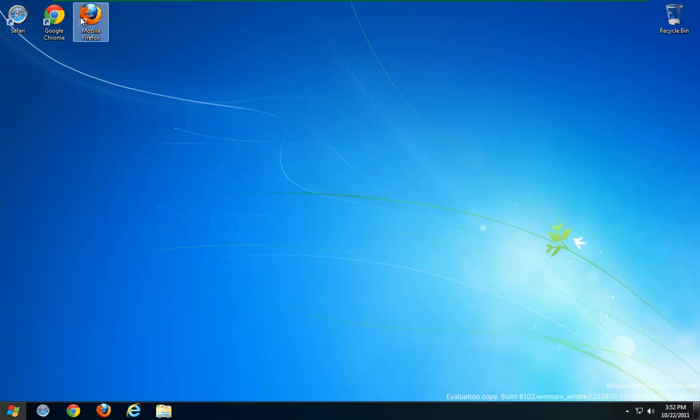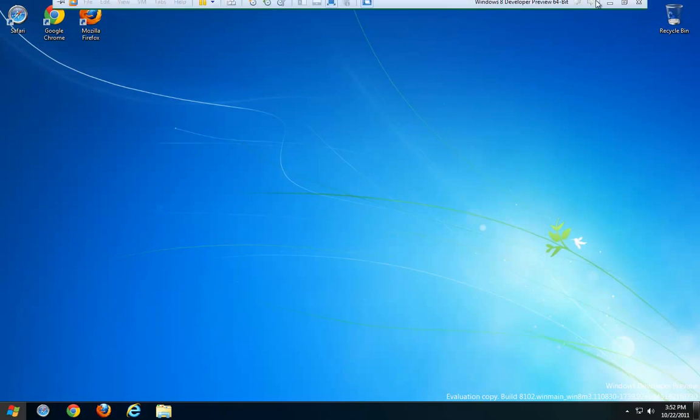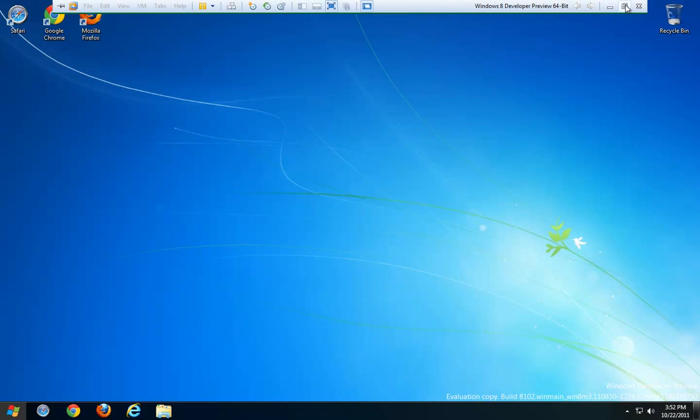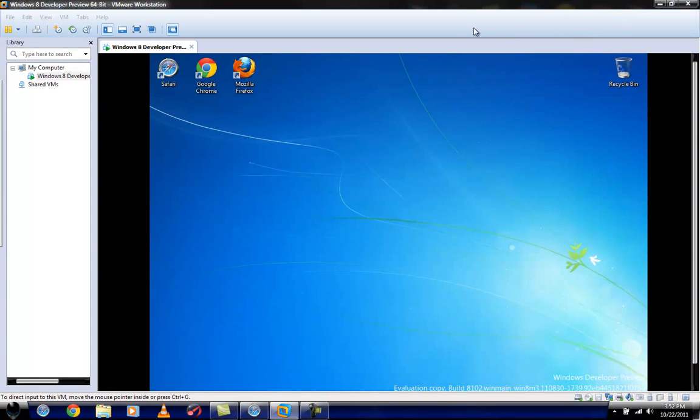But the actual user interface you're going to be dealing with and all of the controls that you're going to do are going to be exactly the same. So here's what we're going to do. I'm going to get out of this and I will see you guys later.